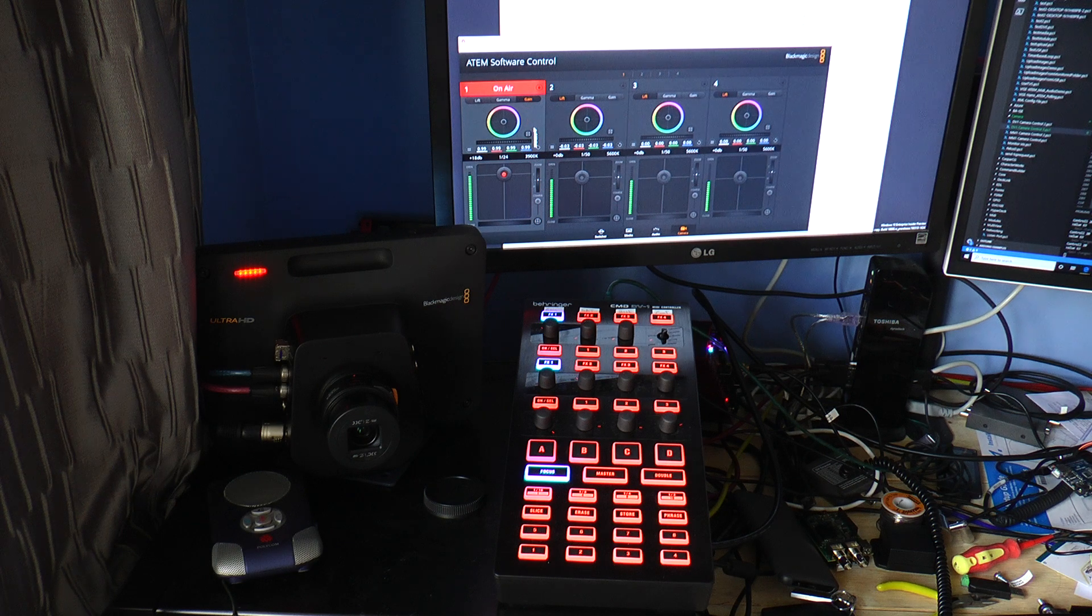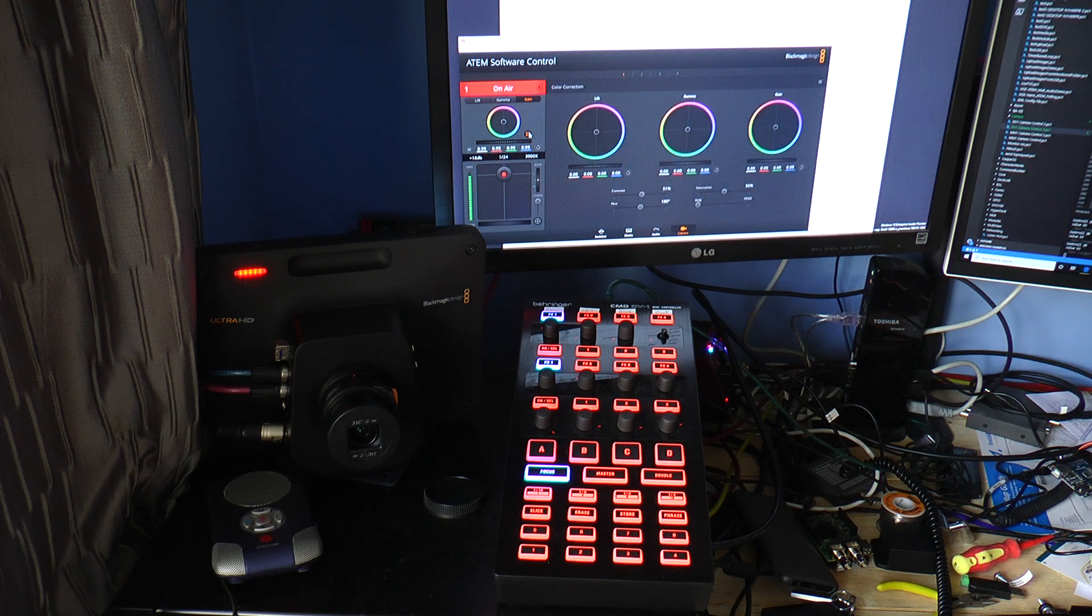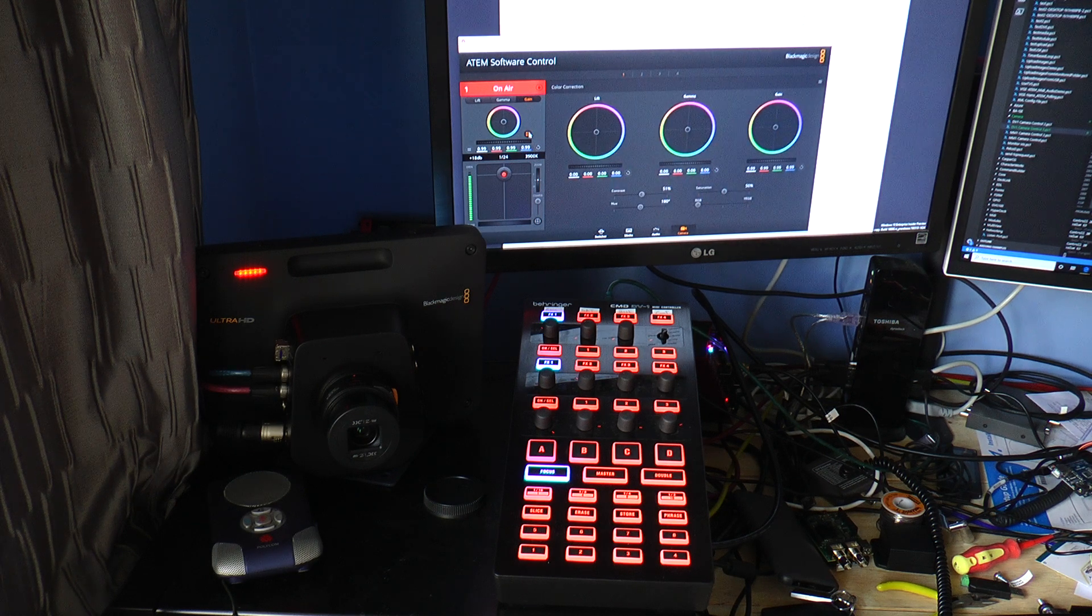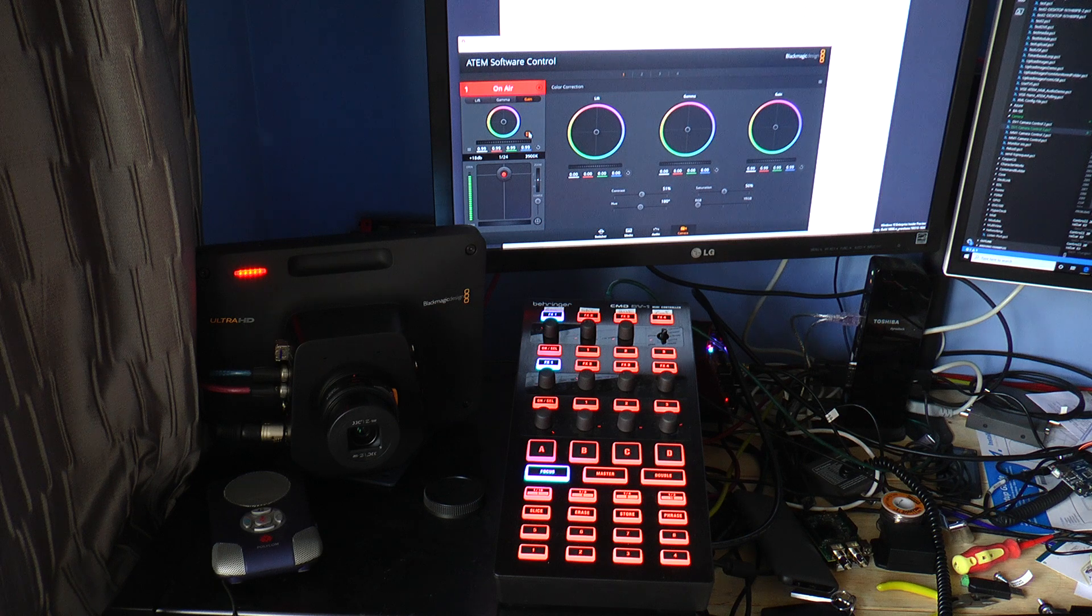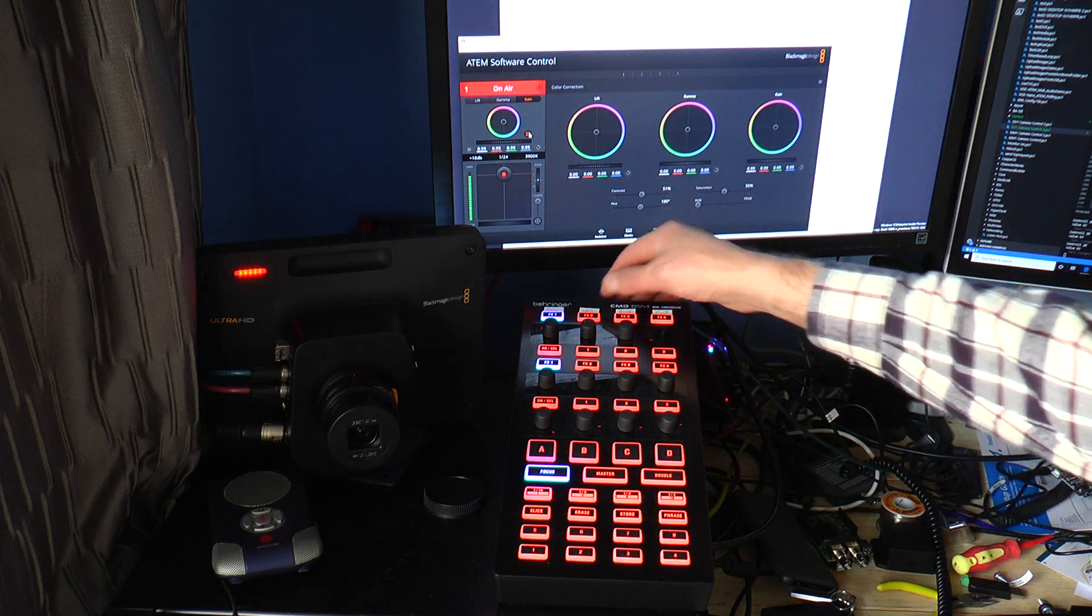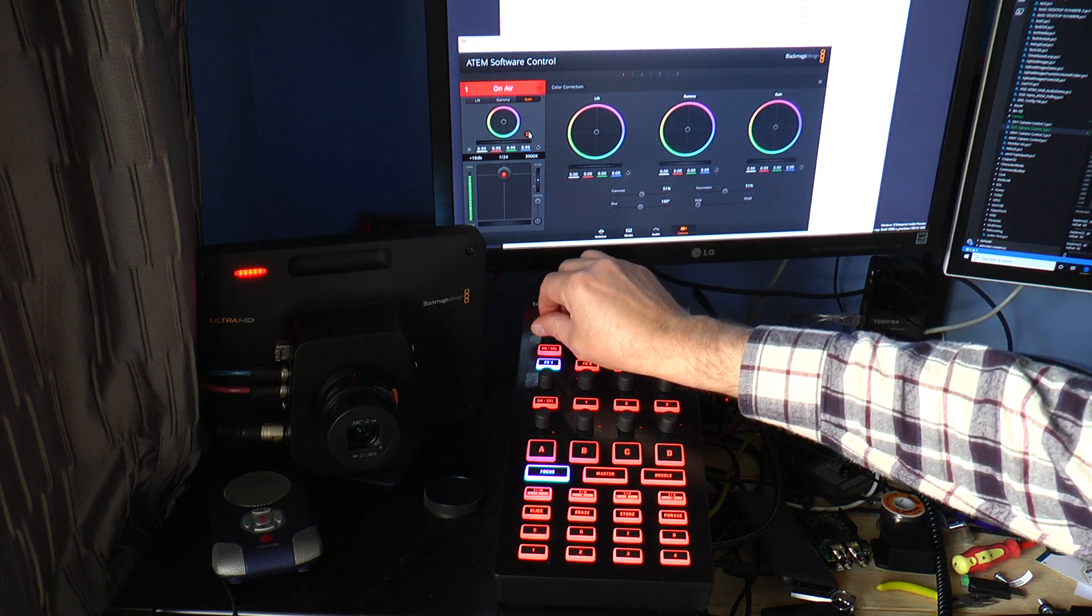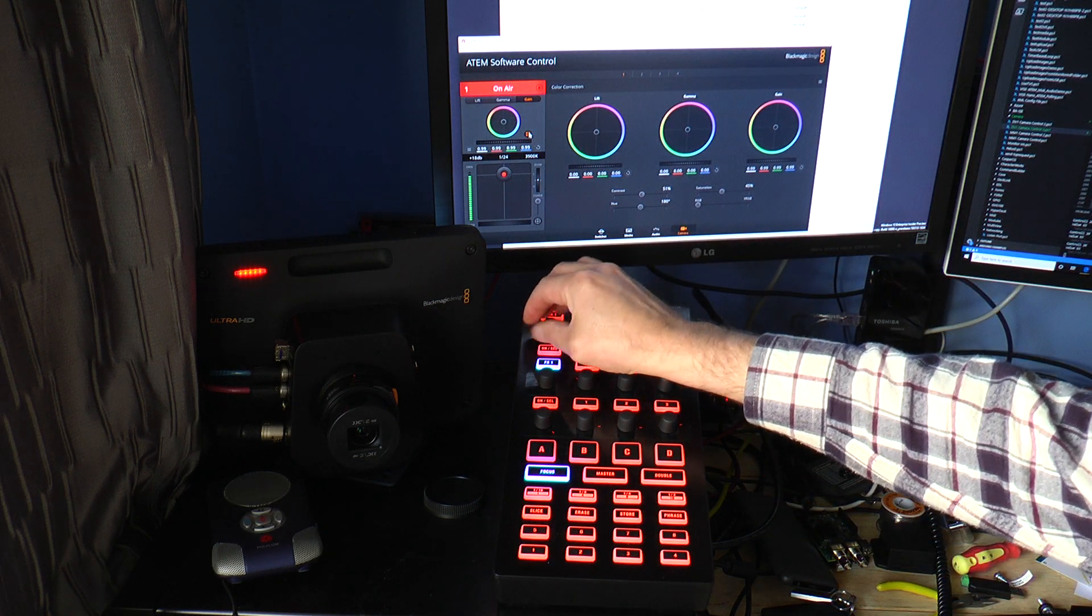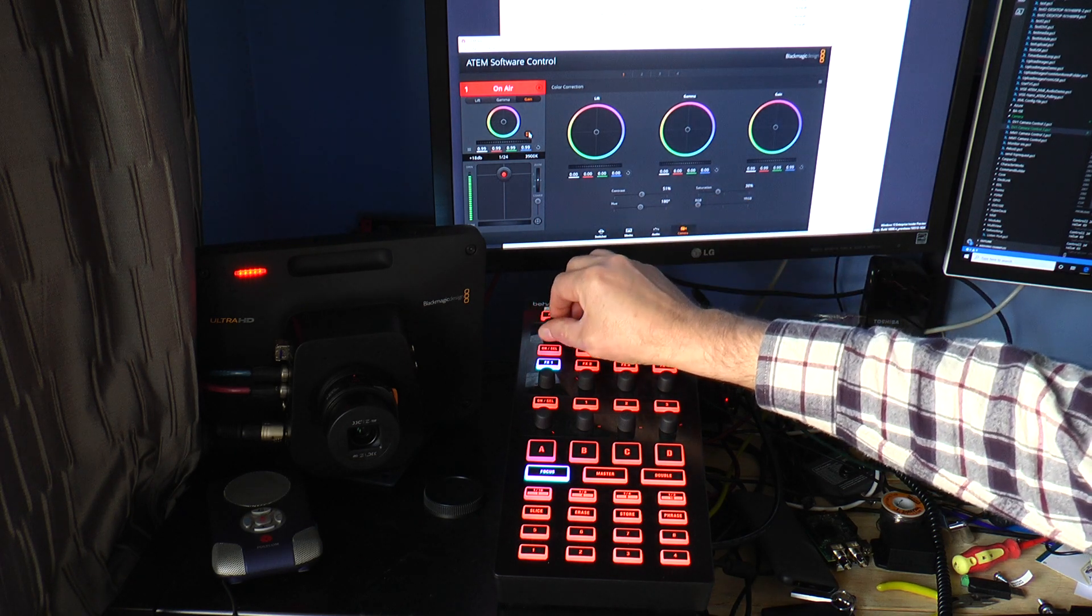But I can also change that to access the saturation, hue and contrast. So for saturation, you can see that over here moving.